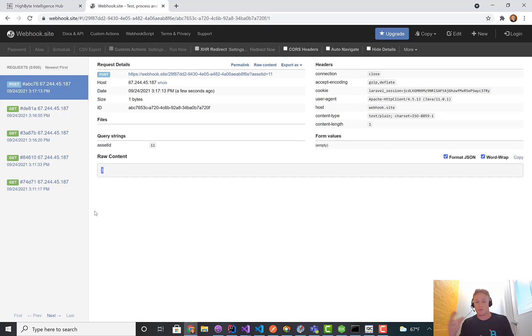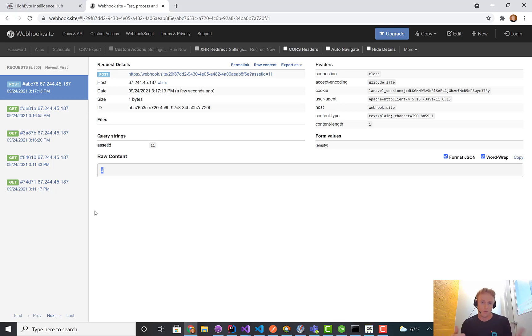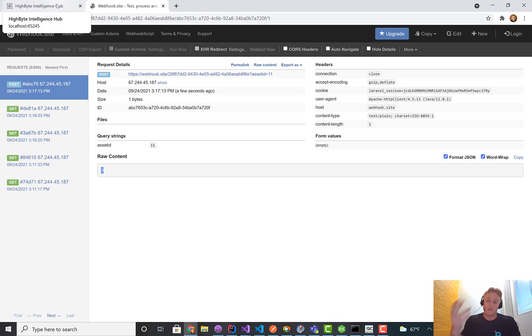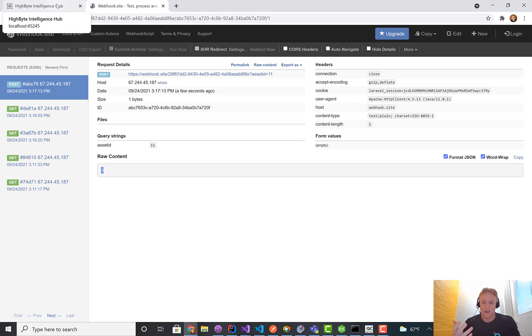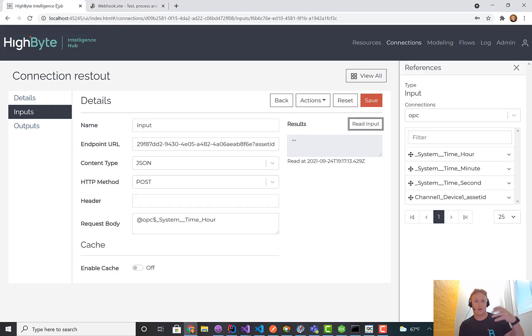I'm using this dynamic input, which could come from any other input in HighByte to drive the REST query or the SQL query. The applications for that are I have data in the PLC or data coming over an MQTT broker.